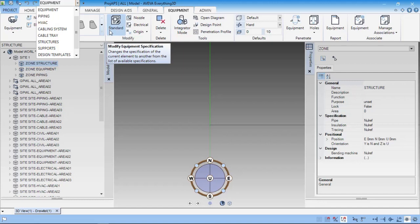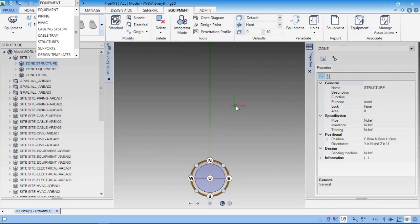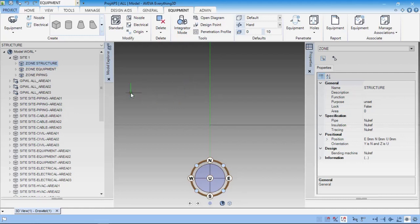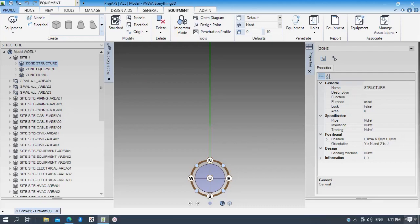This is the interface of AVEVA Everything 3D — this is called disciplines. I have provided a PDF file in the resources section. Please take a printout of this PDF as it is very useful for the upcoming sections. Thank you.